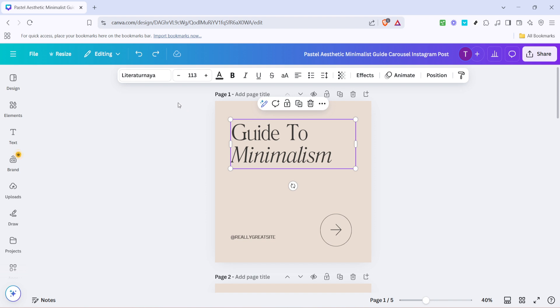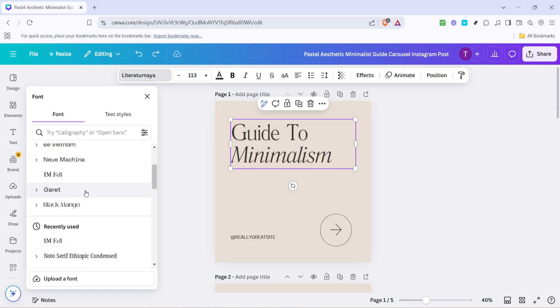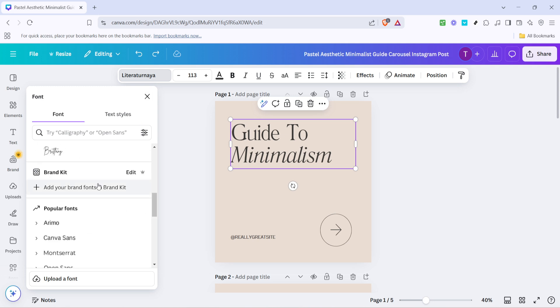This toolbar contains various options for customizing your text and we want to focus specifically on the current font name displayed there. So click on the font name in that toolbar. This action will reveal all the font options available to you in Canva and you'll be able to browse through them at your leisure.